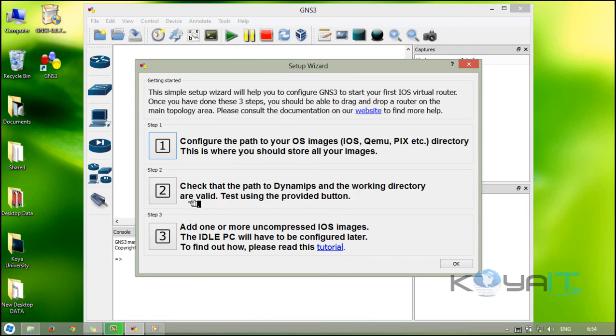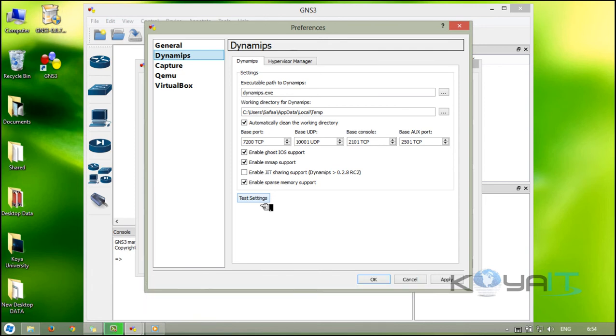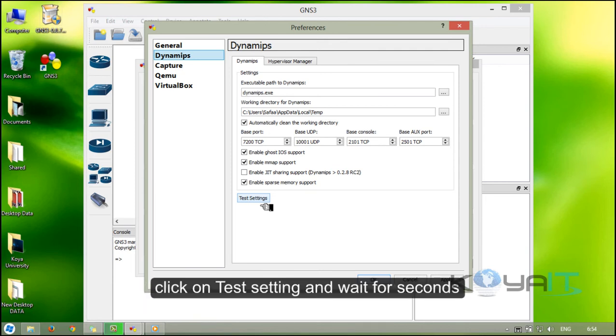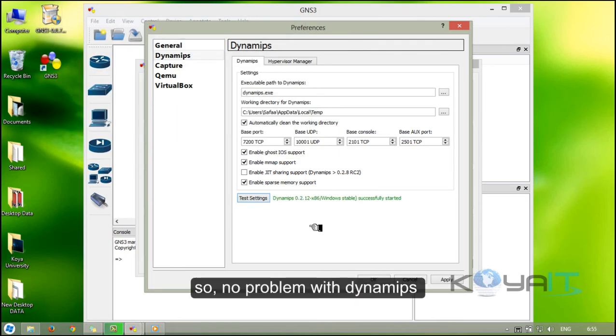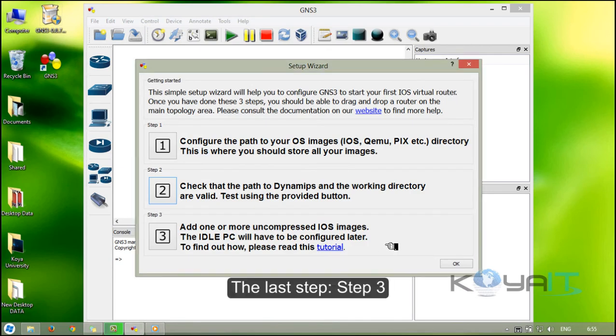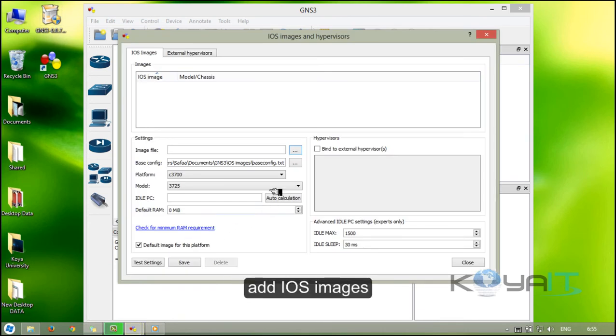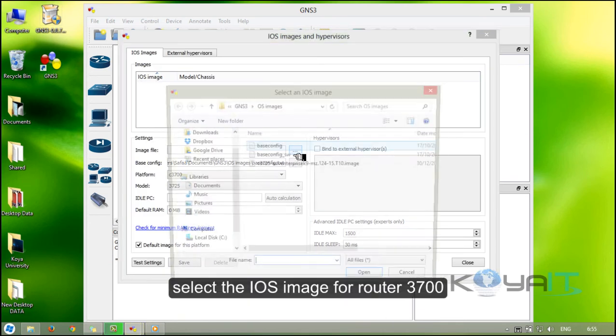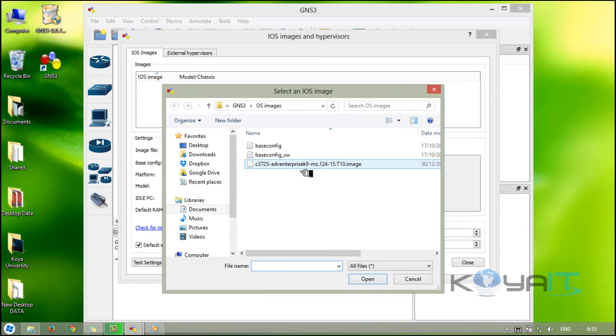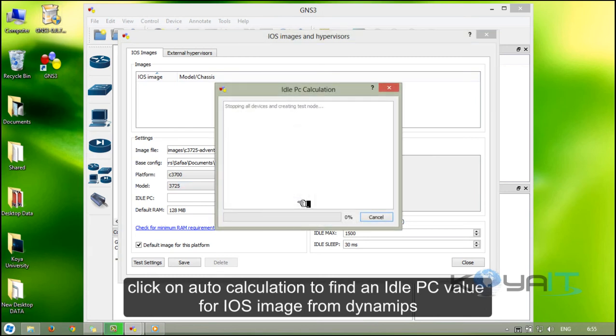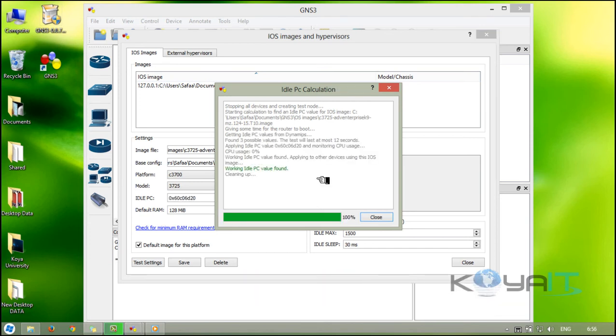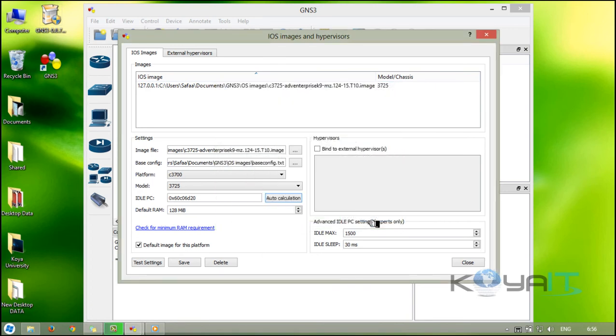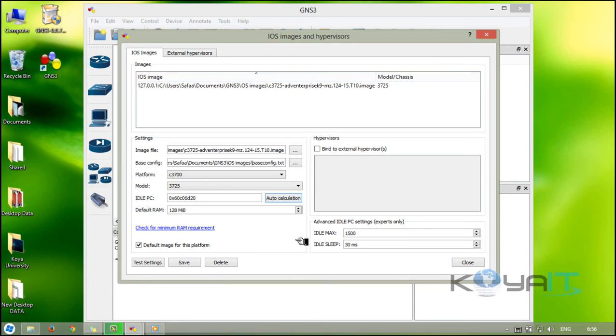Step number 2: check the path for Dynamips if it's working properly. Click on test settings and wait for seconds. No problem with Dynamips, click on OK. The last step, step number 3: add IOS image. Select the IOS image for router 3700. Click on auto calculation to find the idle PC value for the IOS image from Dynamips. Click on close. For the default RAM, make it 128 megabytes and click on close.